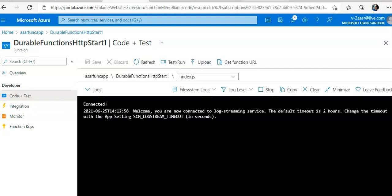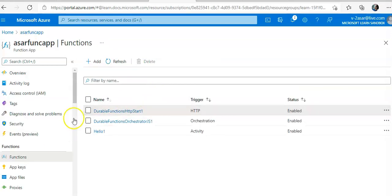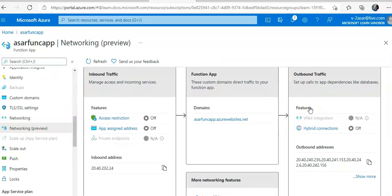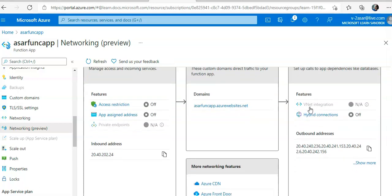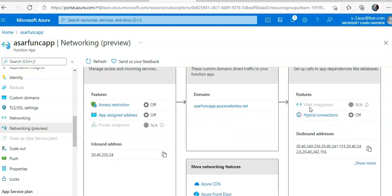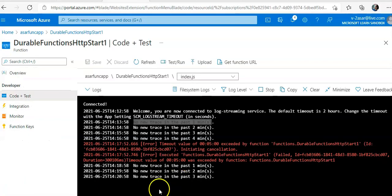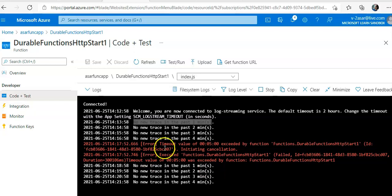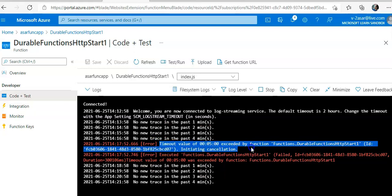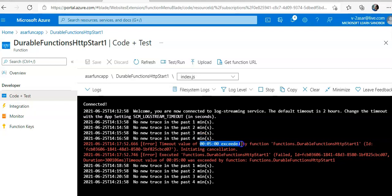Let me check the function, outbound and inbound traffic. Now you see here where the timeout value of this was exceeded by the function, initiating the cancellation.